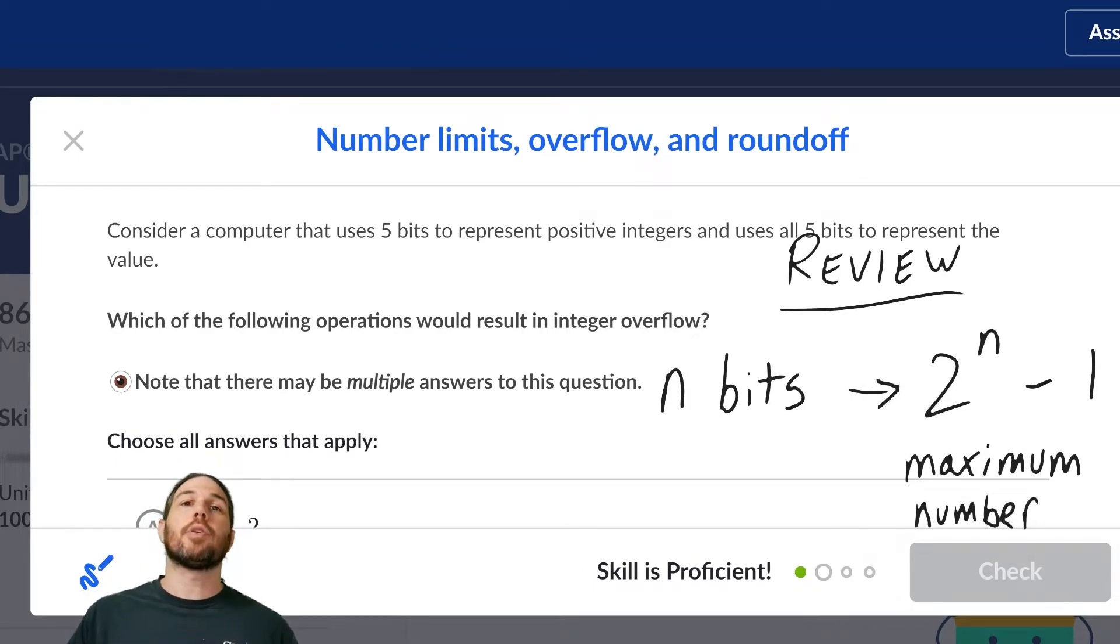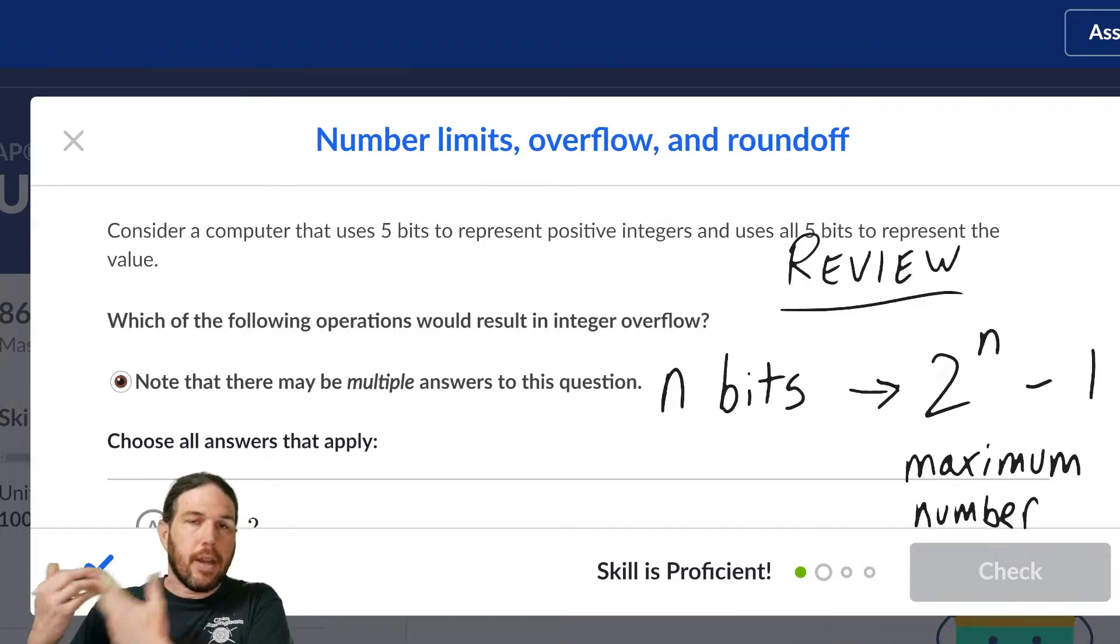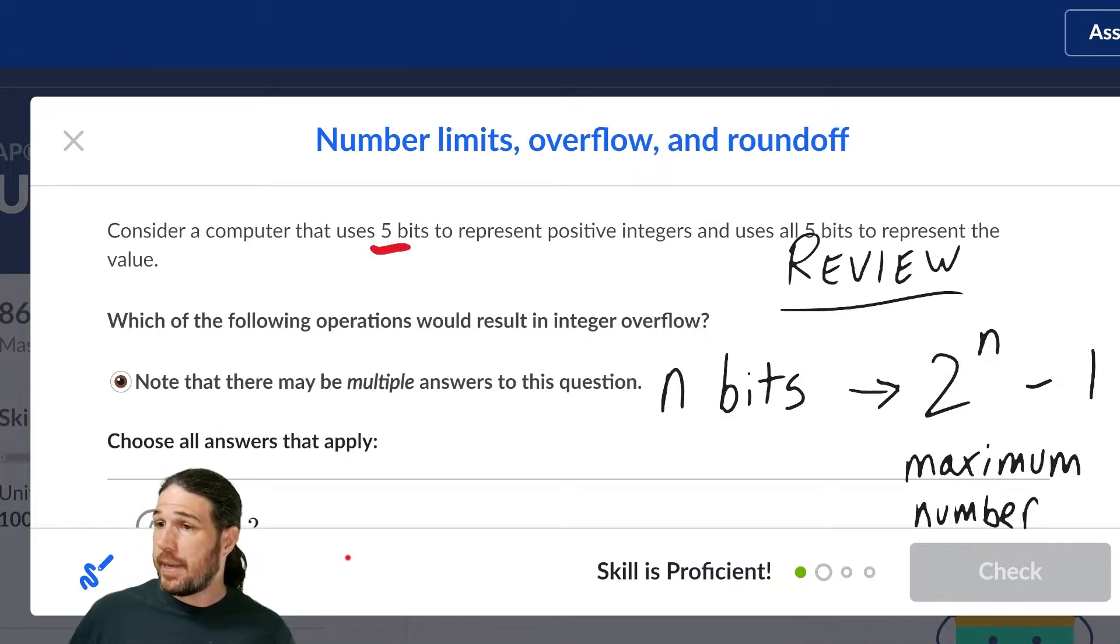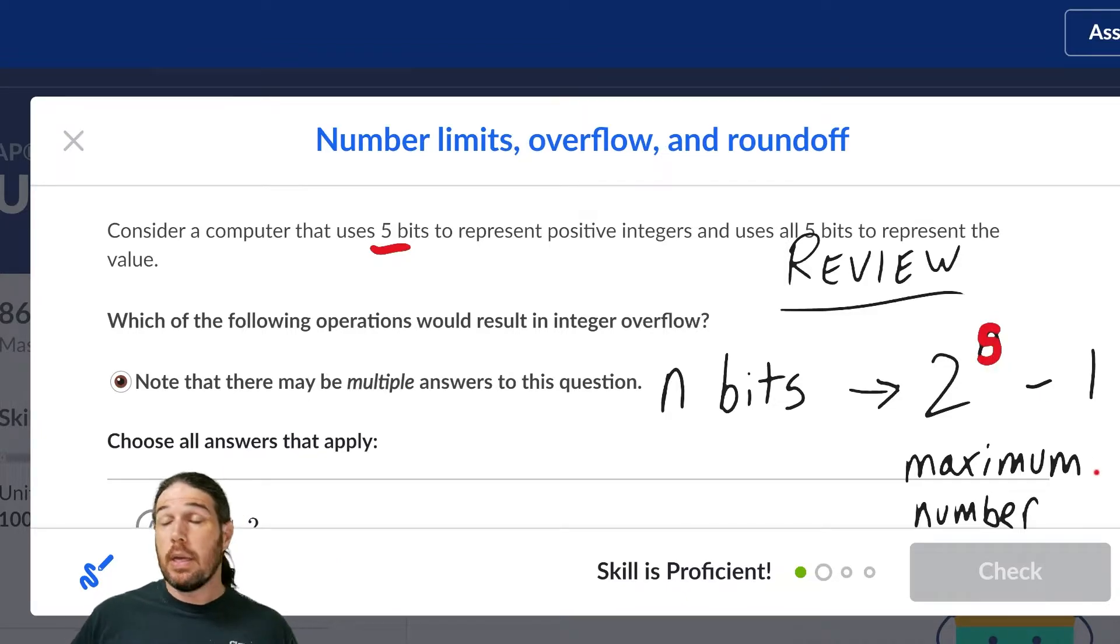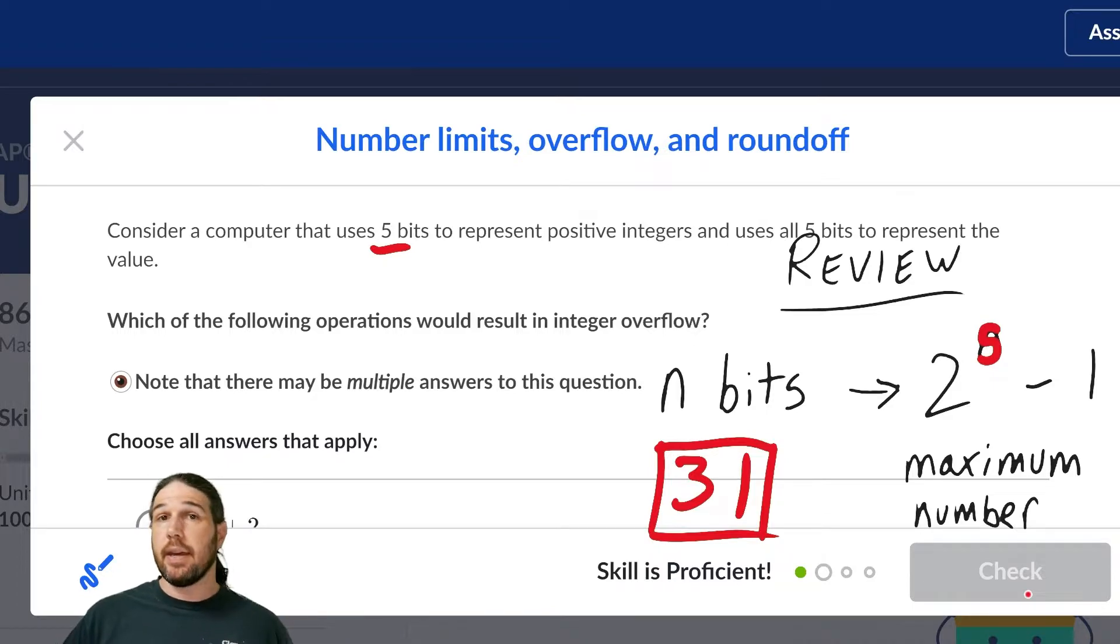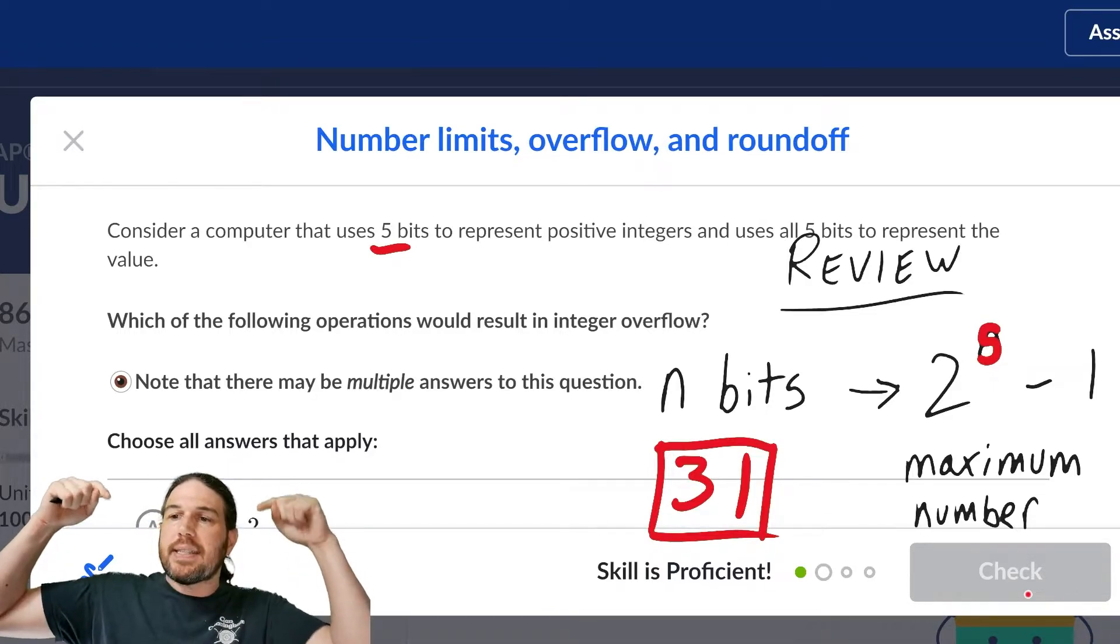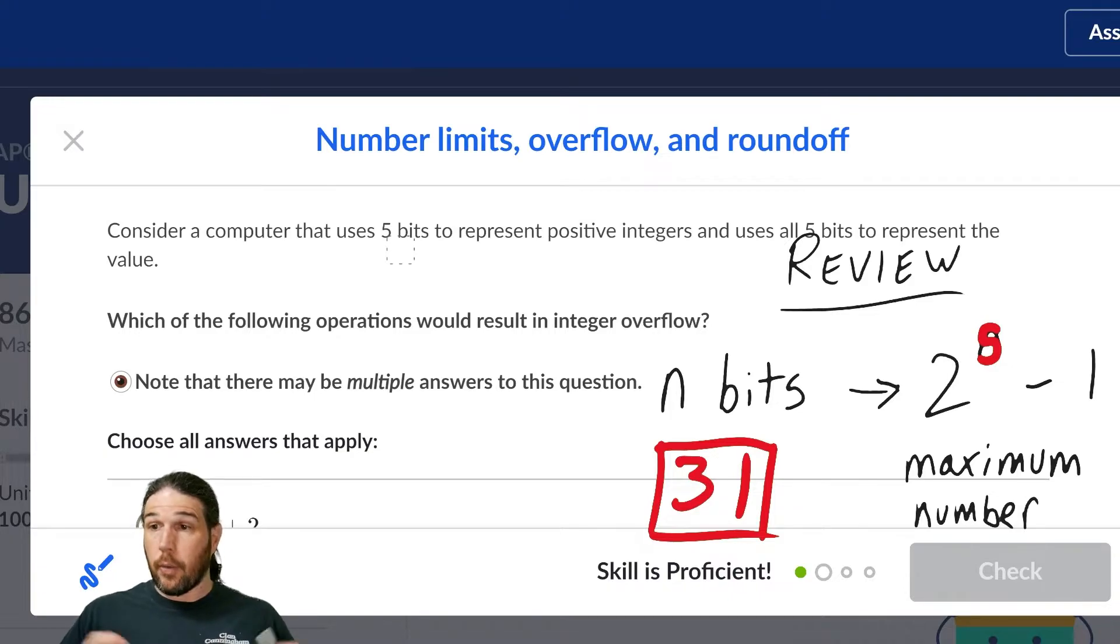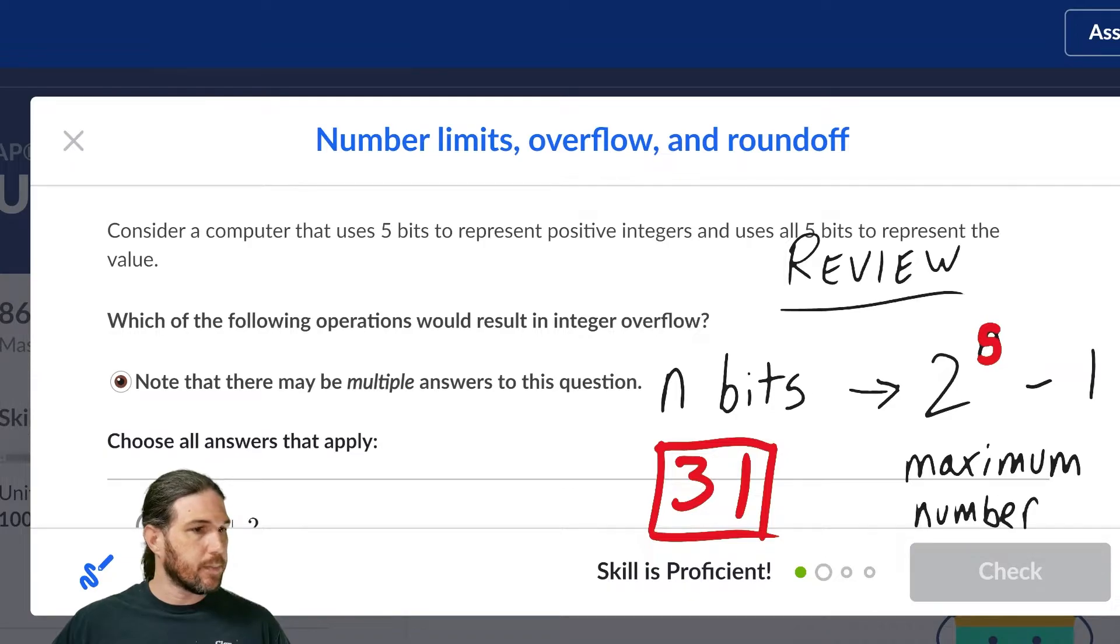If you have n number of bits, the absolute largest number that you can make is 2 to the that number, 2 to the n, minus 1. So in this case, we have 5 bits, so our maximum number is 2 to the 5th, which is 32, minus 1, which is 31. Our maximum number that we can make with 5 bits is 31, so any of these answers that lead to a result that's greater than 31 will be eliminated, or will be the correct answers, because those will result in an integer overflow. All right, let's take a look.